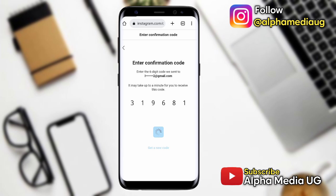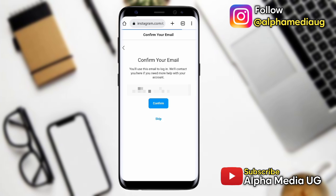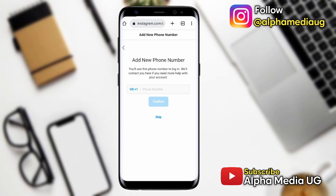After confirming, the next step will be to either enter a new email or confirm the existing one you'd like to use. If you want to use that one, click Confirm, or you can skip. Then it will ask you to enter a new phone number — if you don't want to enter one, click Skip.